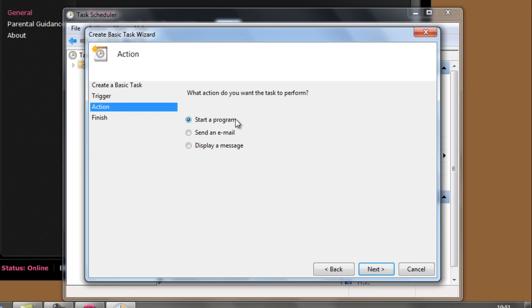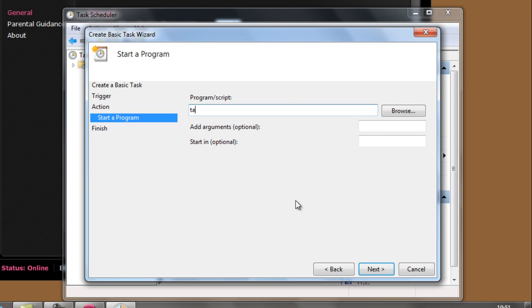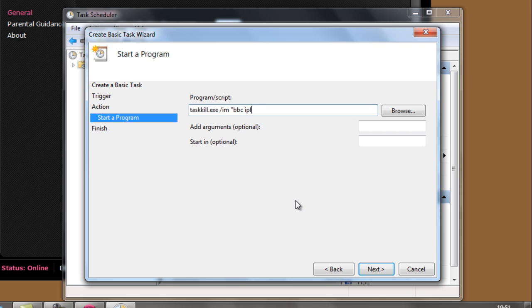We can start a program. The one that we typed into the command was taskkill exe slash im for image name. And then in quotes there we put BBC iPlayer desktop dot exe. And then we can click next on this one.